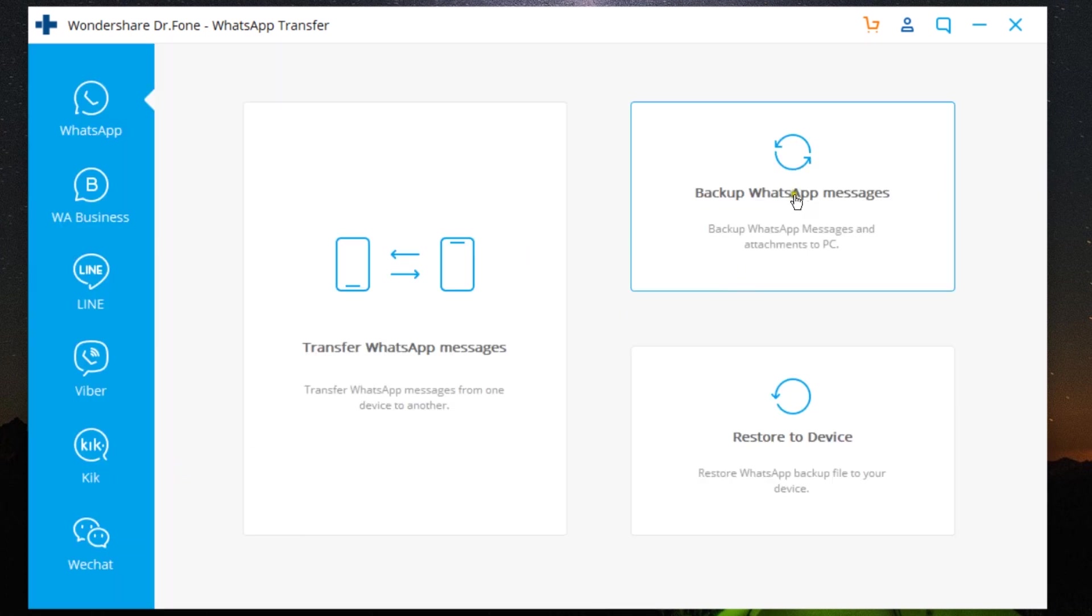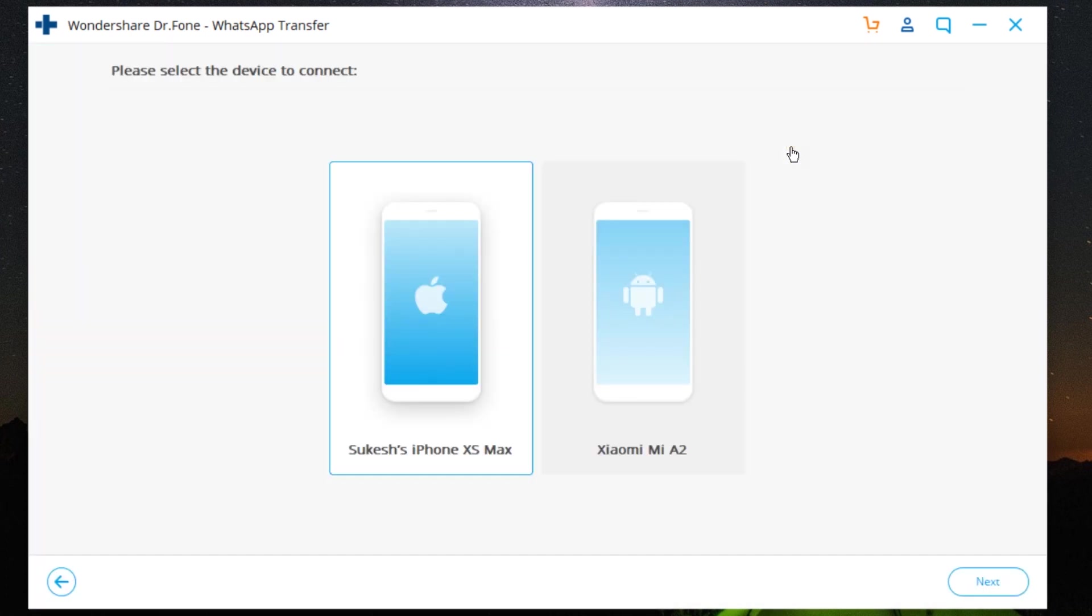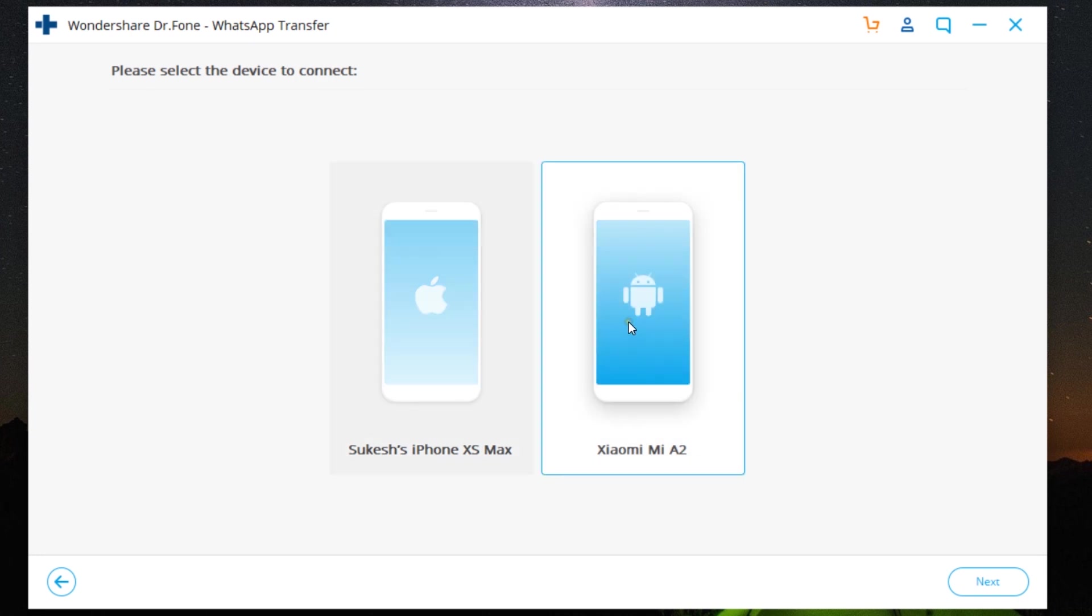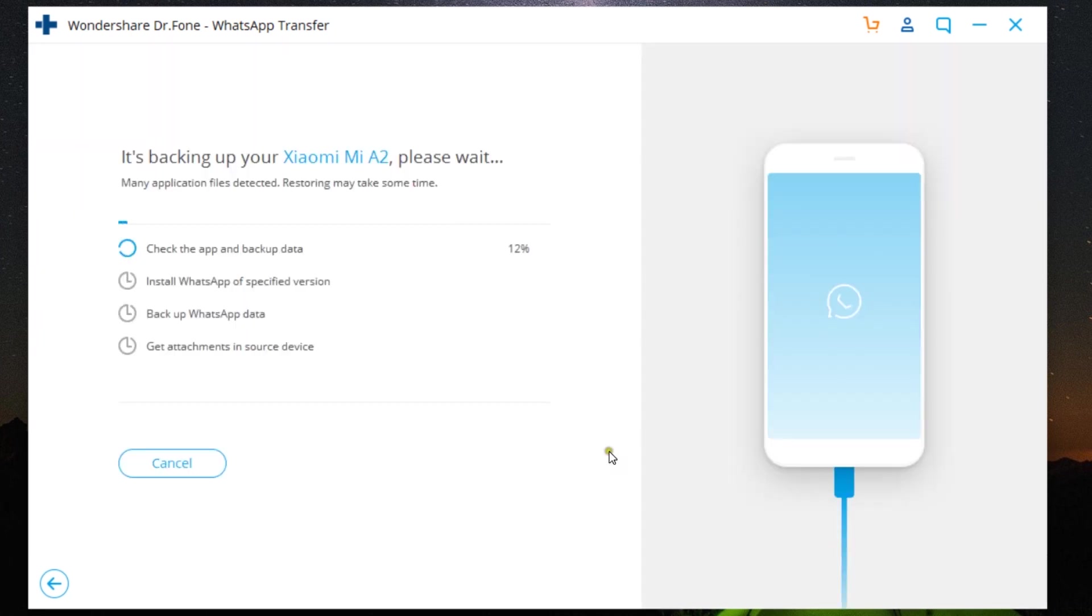Let me also quickly show you how to take a backup of all your WhatsApp contents from your iOS as well as from your Android smartphones. And you can also use the same content to restore to the same or a different device.